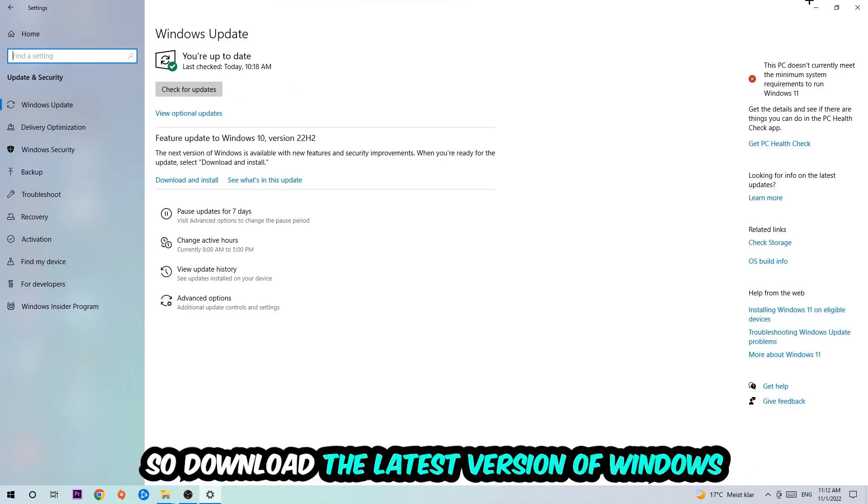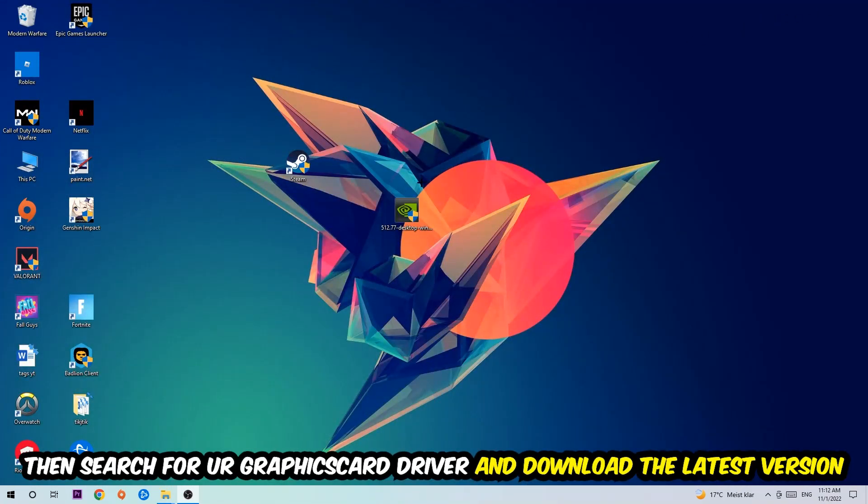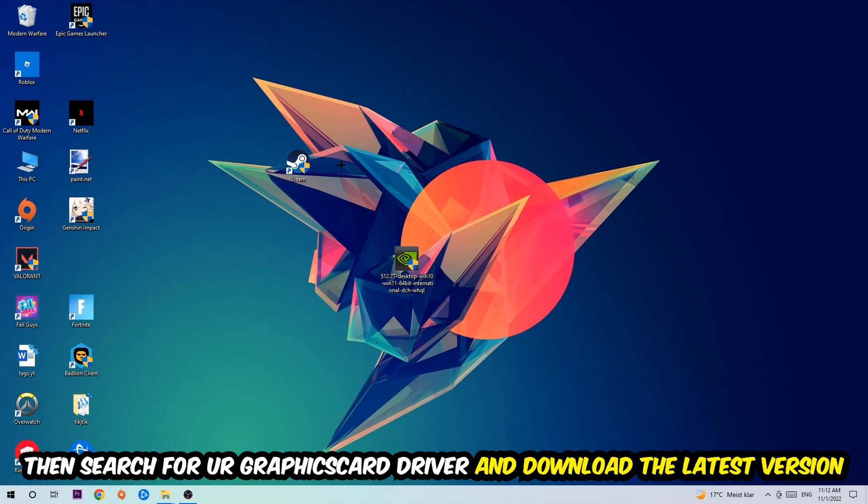Once you're finished with that, I want you to simply end this task and search for your graphics card driver application on your PC or your browser and download to the latest version of your graphics card driver, just to provide the best possible performance in general for your PC.